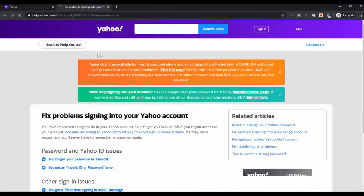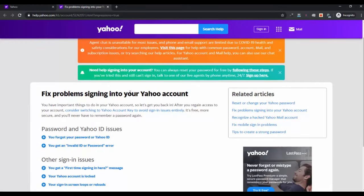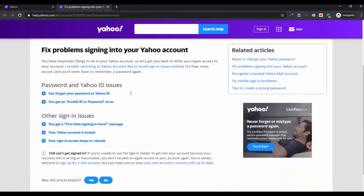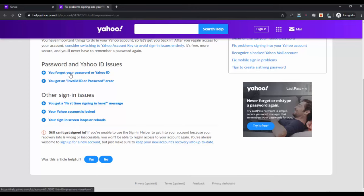Here you will find several solutions which you can use to fix the problem signing into your Yahoo account. You can read the articles available here and apply the troubleshooting that suits your situation.